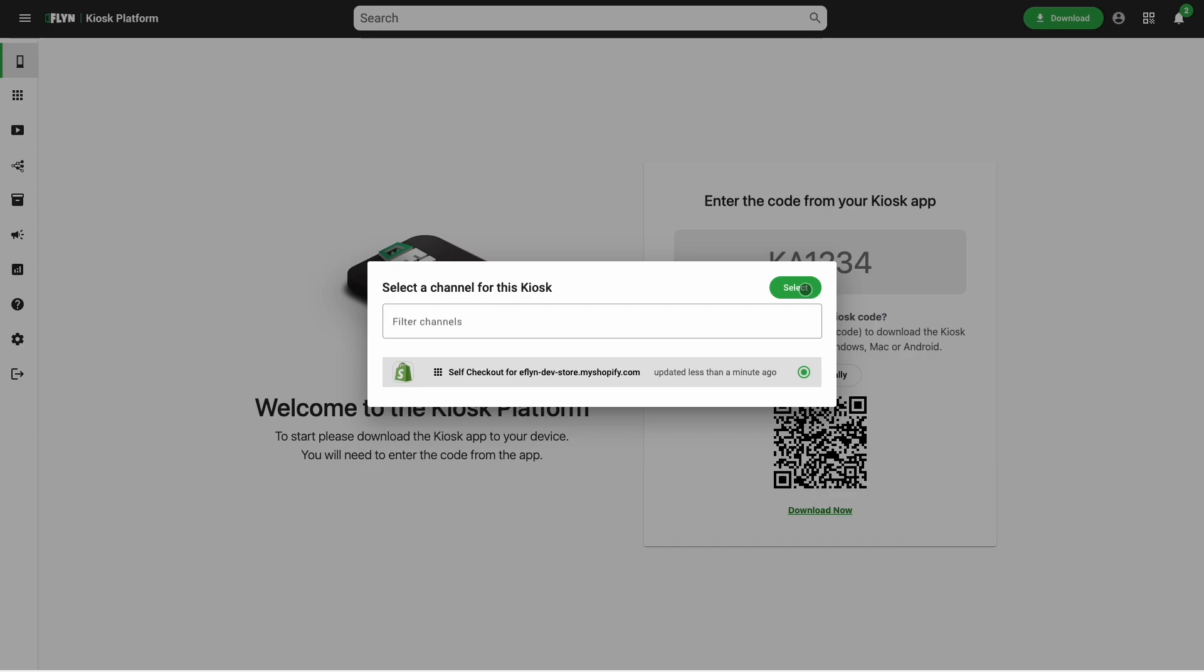The Eflyn kiosk platform supports multiple apps and features. It's really designed to serve multi-purpose kiosks that can do a lot of things. But obviously for the purposes of this demo and for your initial rollout, you'll definitely just want to run the Eflyn self checkout for Shopify application.